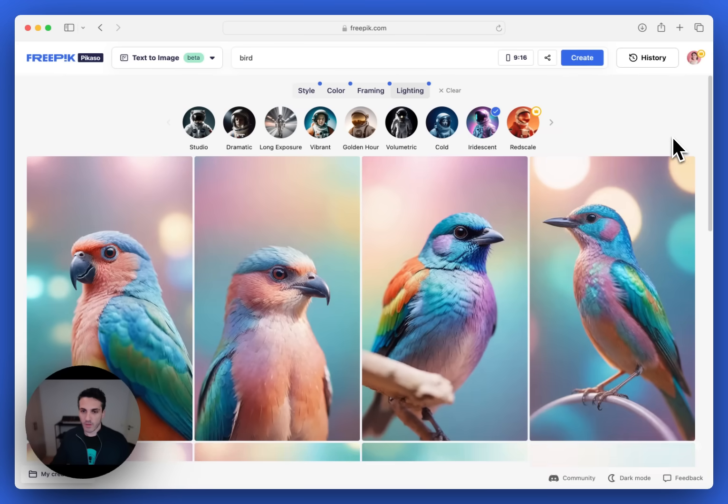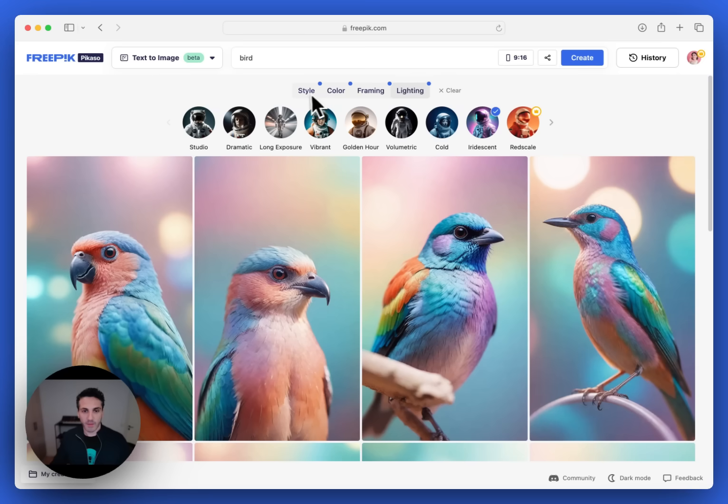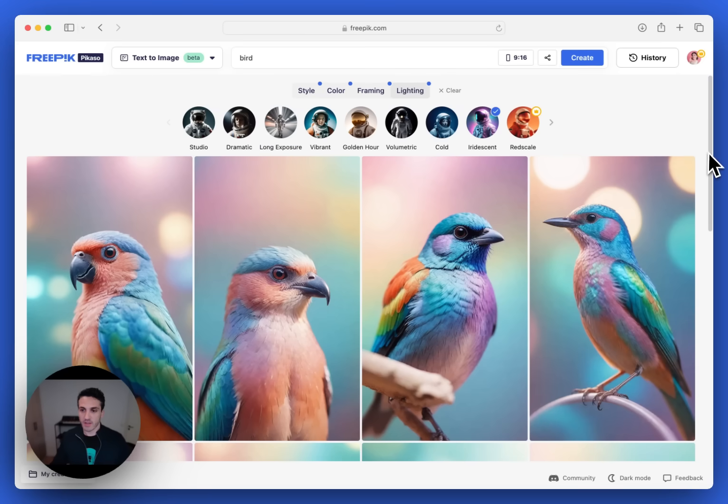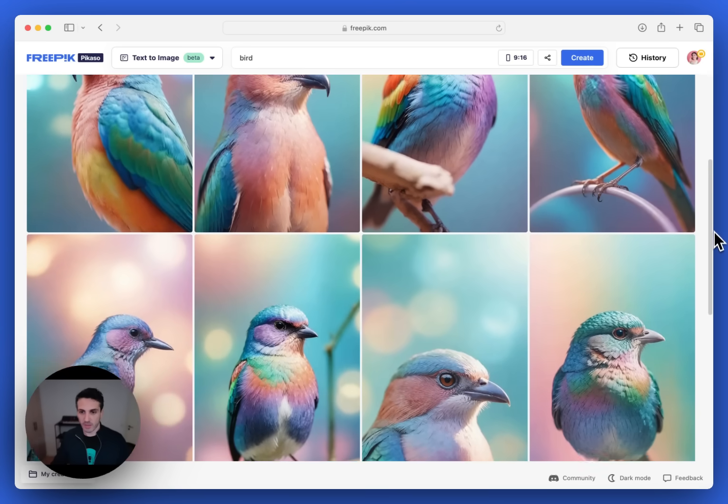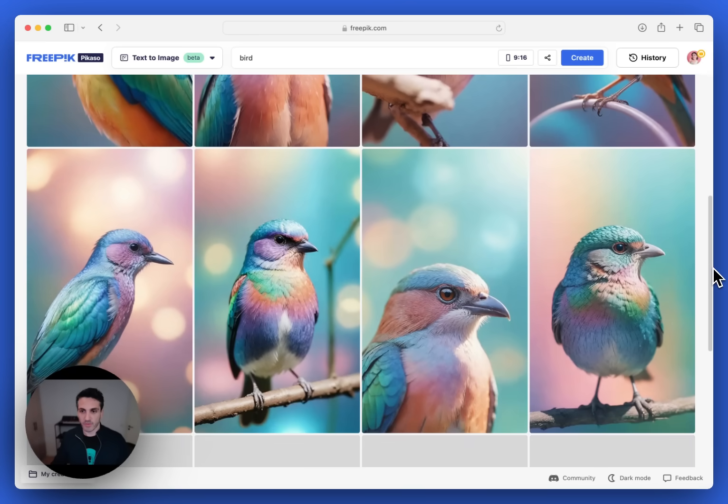So you can see now with just a single word prompt, and by clicking the different settings, choosing some really good presets here, I'm able to get some stunning images of this bird.